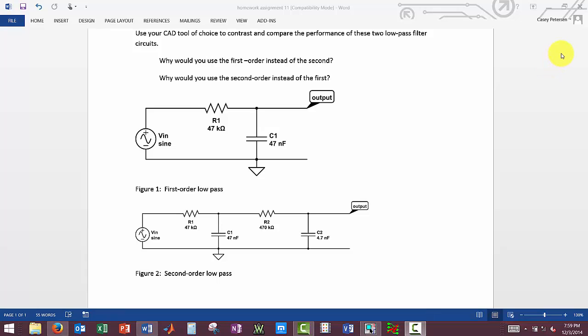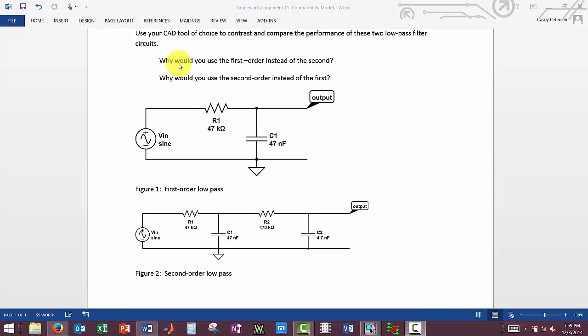We're tasked with using a CAD tool of our choice, which we're going to use Cadence OrCAD, to contrast and compare performance of two low pass filter circuits, and we're going to determine why we'd use the first or why we'd use the second circuit.